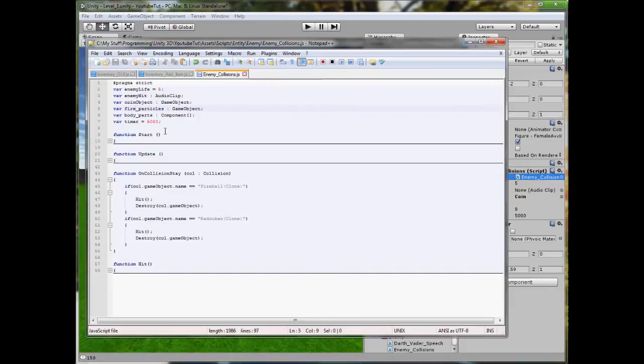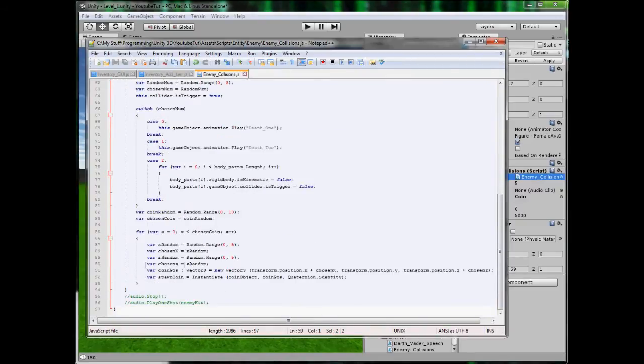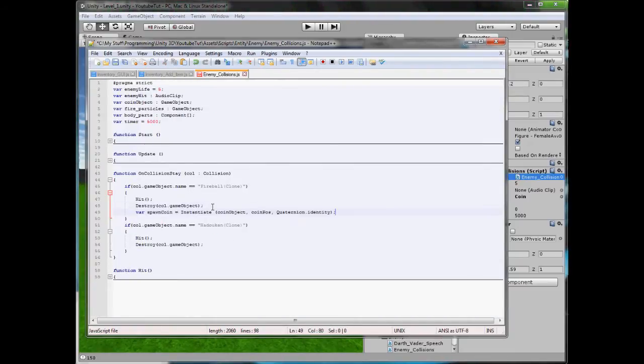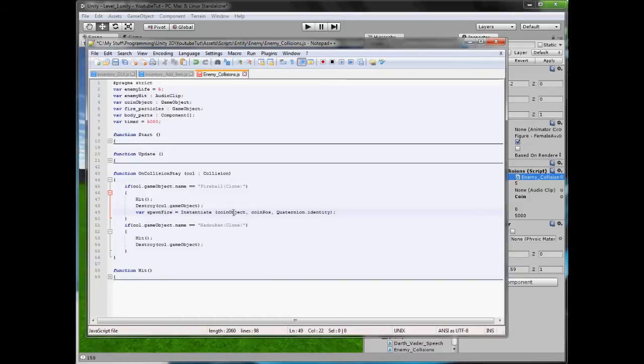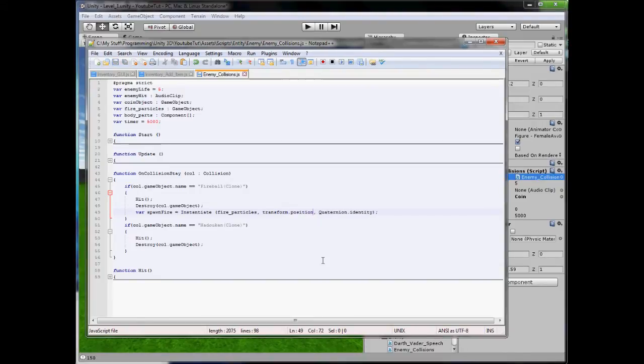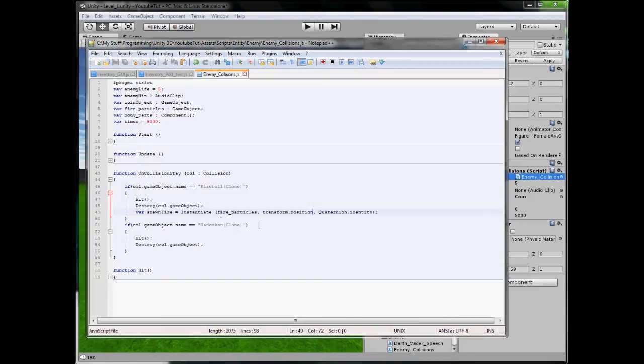So we have got our fire particles now we have to spawn it on the character. So we have already got this in our hit so we can just basically copy it. So copy this line where it spawns your coins and we will paste it below all this. So we will call it spawn fire, instantiate will spawn our fire particles and our new position will be transform.position. So get the current object's position. So that will work perfectly.